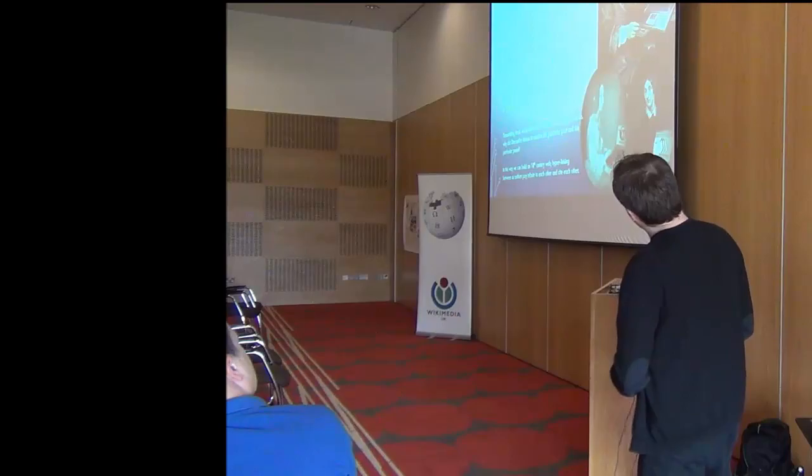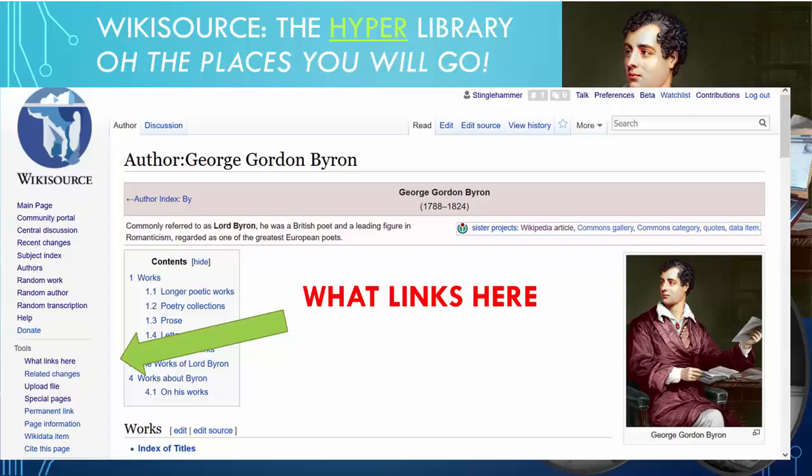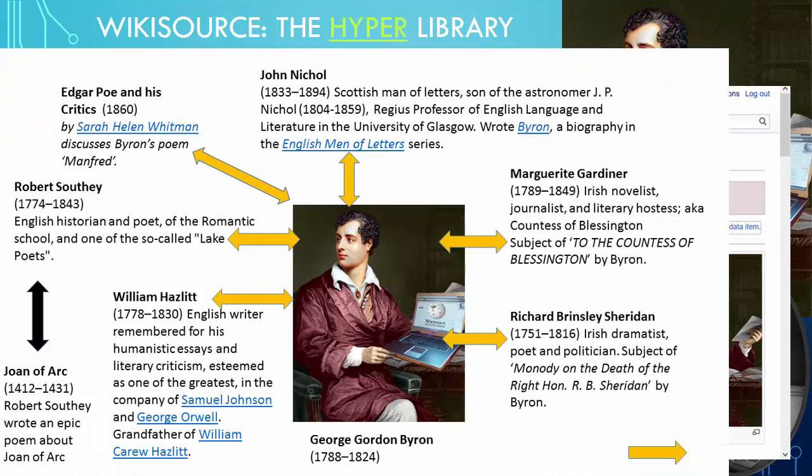I like the idea of Lord Byron engaging with social media. If we think of Wikisource as a hyper-library, we have the author page. Using the 'What Links Here' option on the left-hand menu, we can see what Lord Byron links to or who Lord Byron links to. There's quite a range: John Nicol at the University of Glasgow who wrote a biography about him, Byron wrote about Marguerite Gardner and Richard Brinsley Sheridan, and he also links through to works by William Hazlitt and Robert Southey.